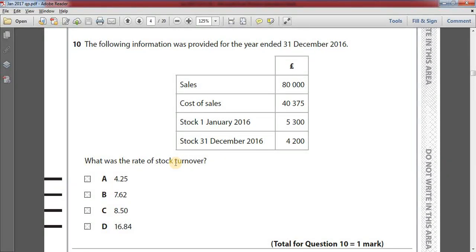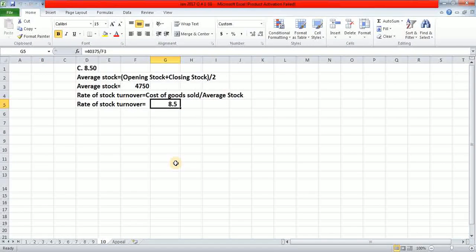Number ten: the following information was provided for the year ended 31st December 2016 — sales: £80,000; cost of sales: £40,375; stock 1st January 2016: £5,300; stock 31st December 2016: £4,200. What was the rate of stock turnover? Option A: 4.25. Option B: 7.62. Option C: 8.5. Option D: 16.84. The answer is option C: 8.5.